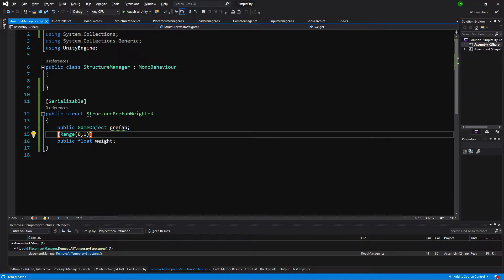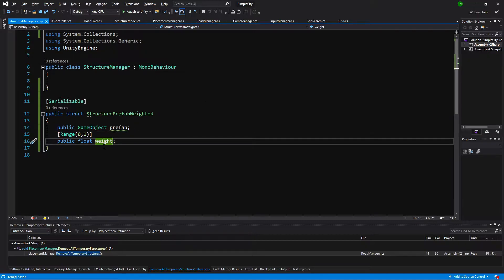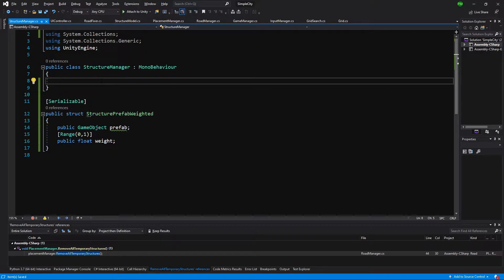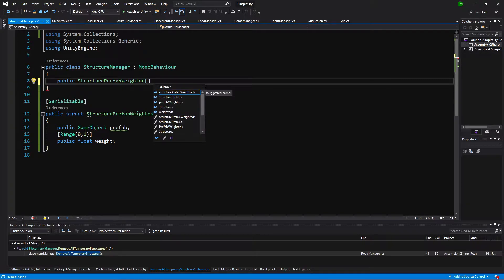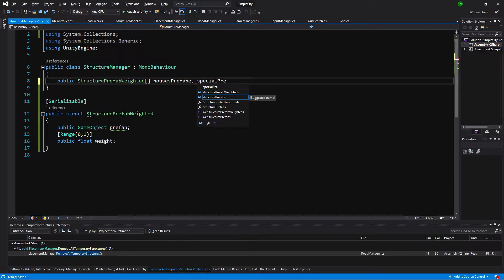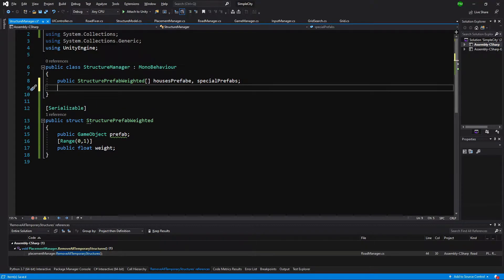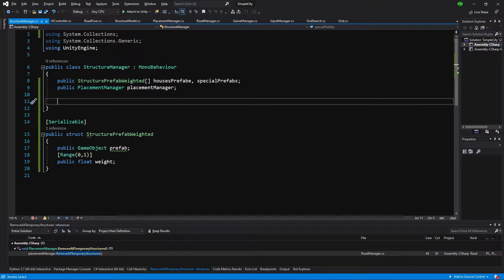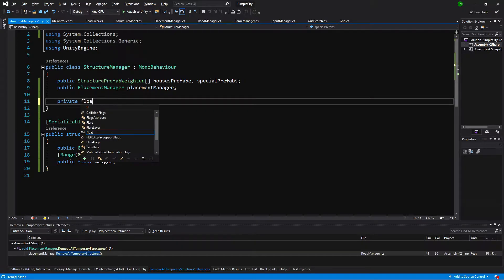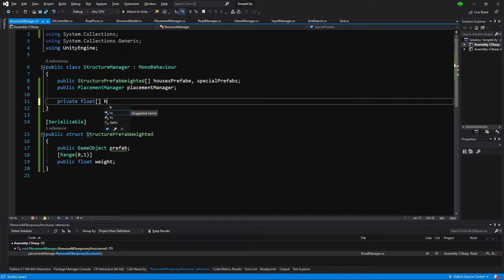Now we have the possibility to create a prefab and add a weight to it, so some houses will appear more often than others. We'll need a public StructurePrefabWeighted array - two arrays: one for house prefabs and one for special prefabs. We'll also need a reference to our placement manager: public PlacementManager placementManager. Next we create two private float arrays to group our weights for the prefabs - houseWeights and specialWeights.